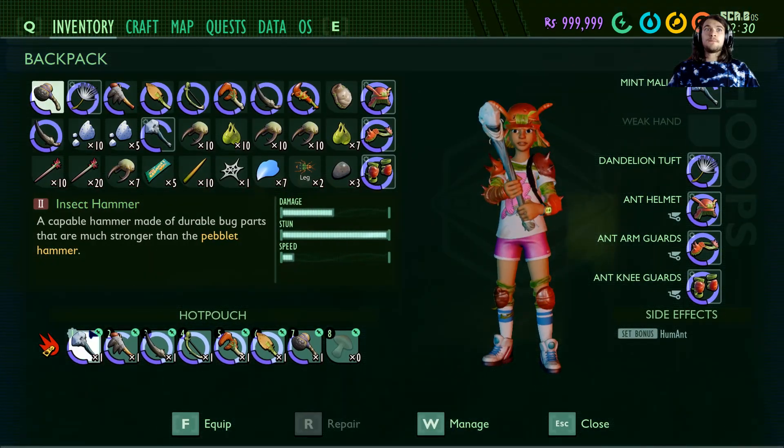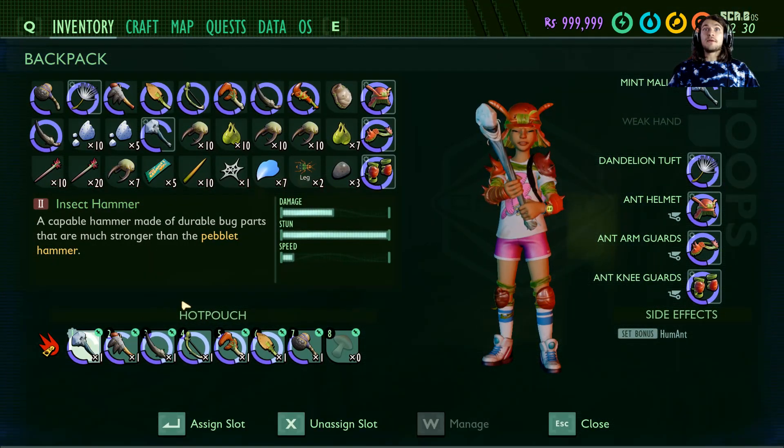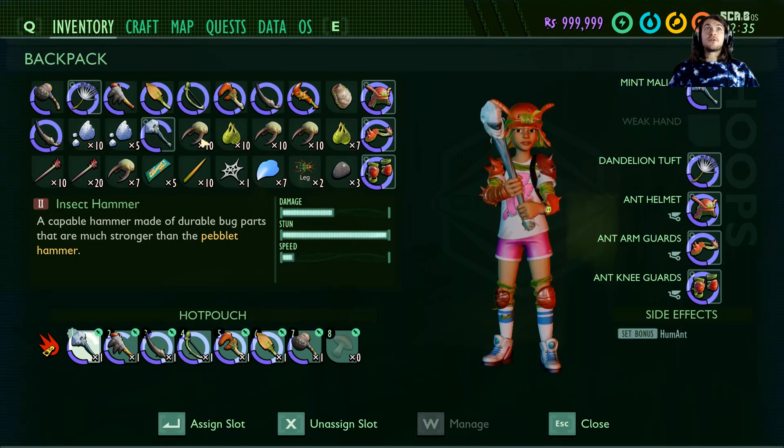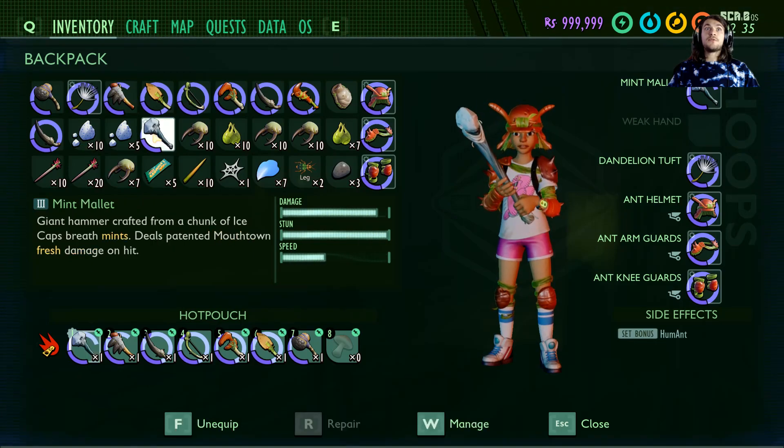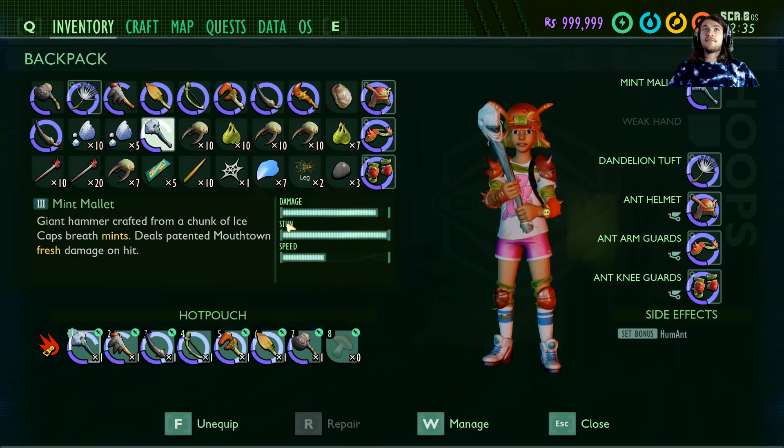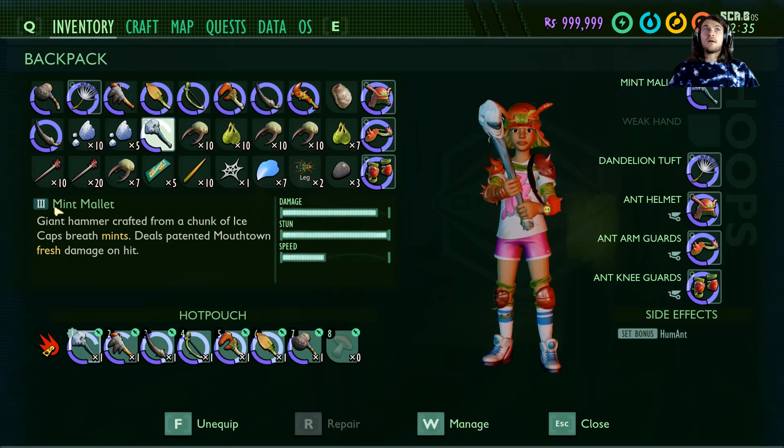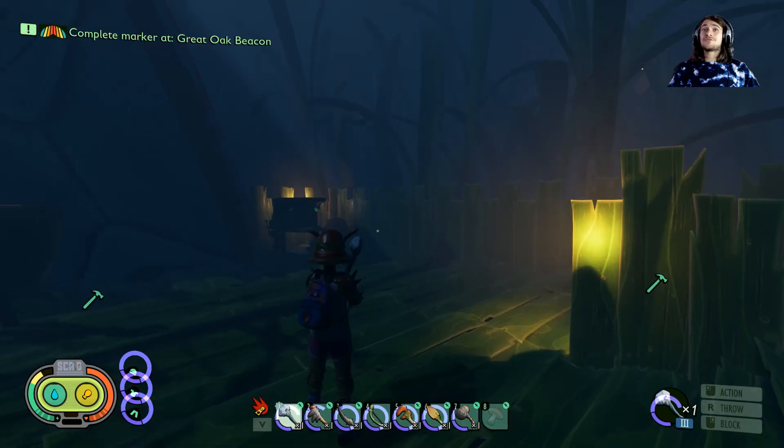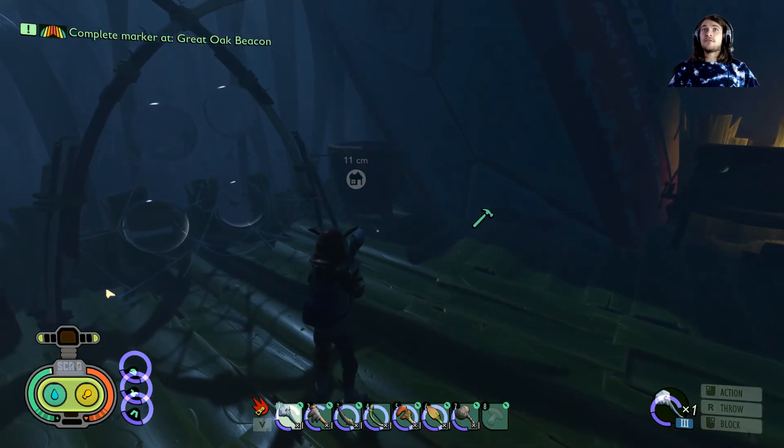We'll get back just to see this baby, the tier 3 ice pick, which is crazy strong. If you want to see the stats, yeah, a mint mallet. Let's go to tier 3. That damage is crazy. Let's go to the tutorial.